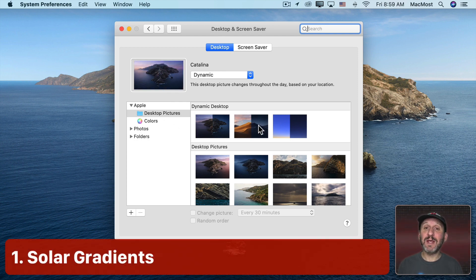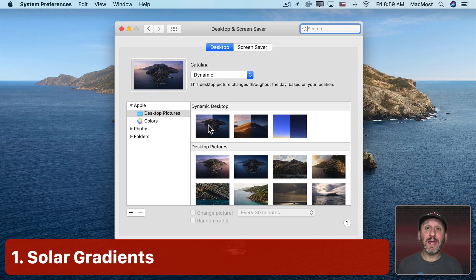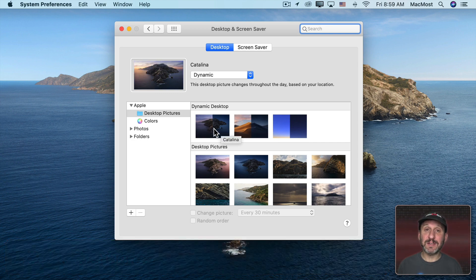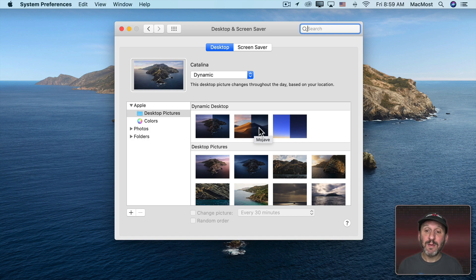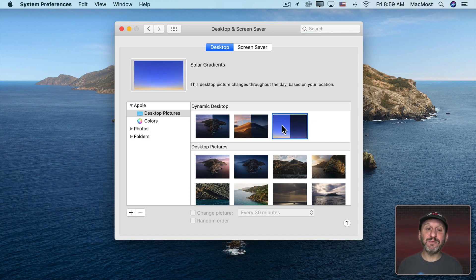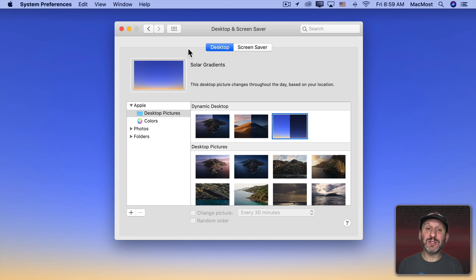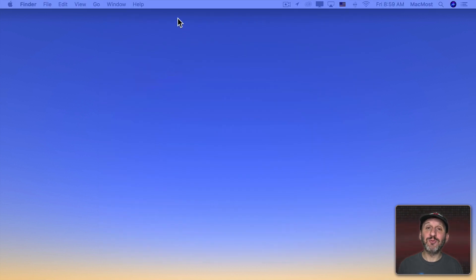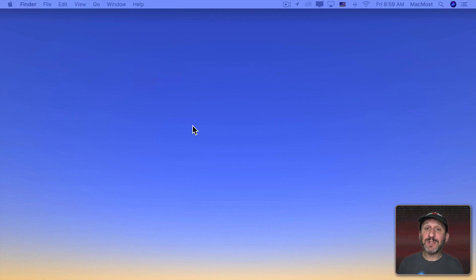Now I really like the dynamic desktops. In Catalina you've got the Catalina desktop and also the old Mojave desktop. But in addition to that you have the Solar Gradients desktop which I really like. It's very simple and distraction free. It's just a gradient color and it changes 16 times throughout the day.